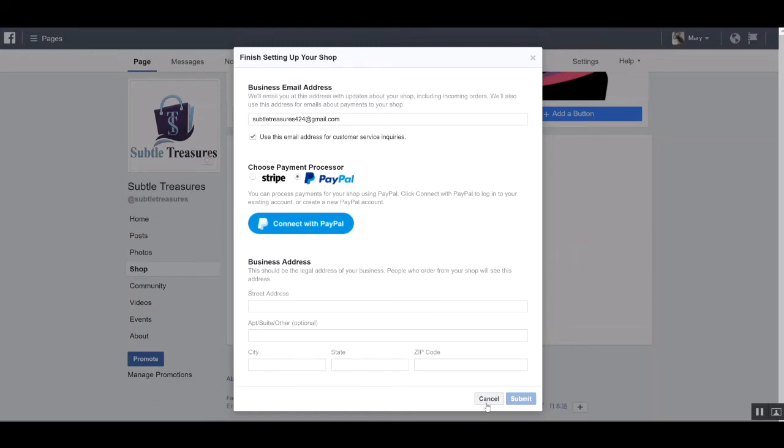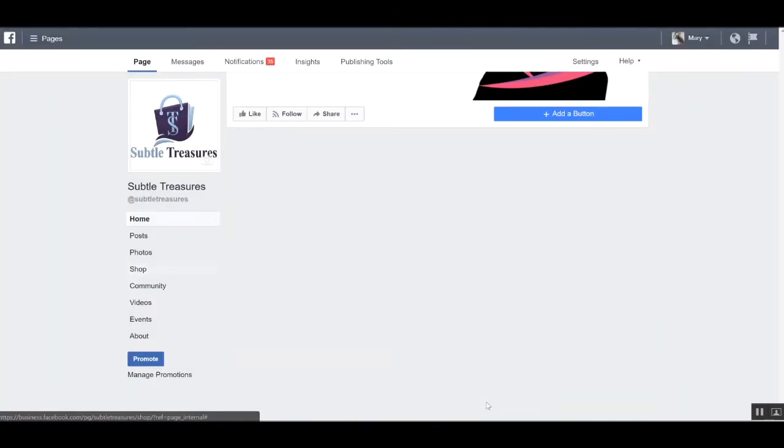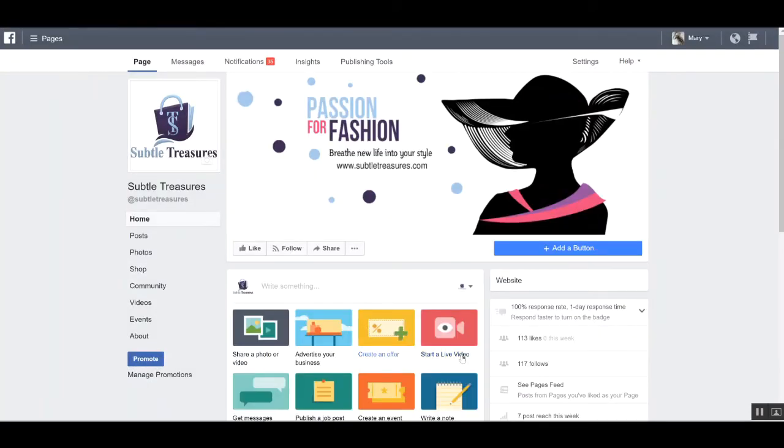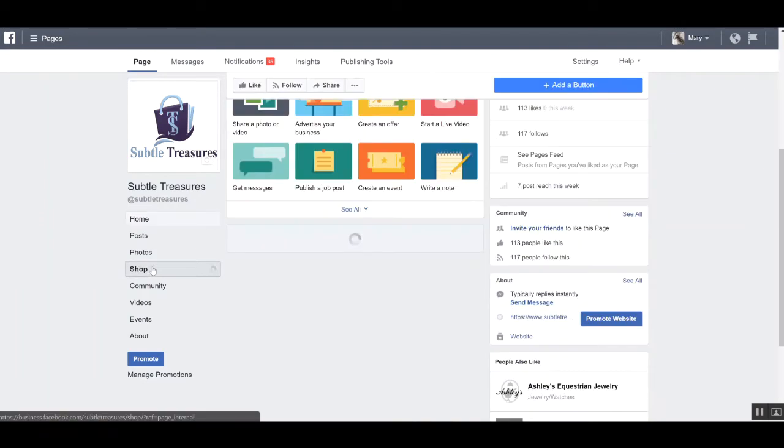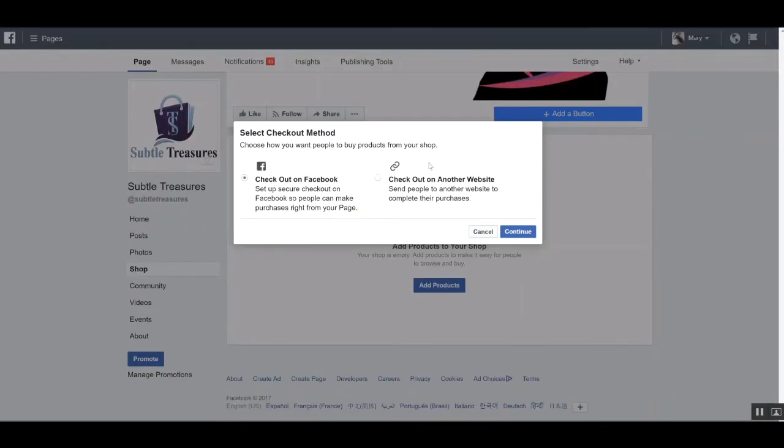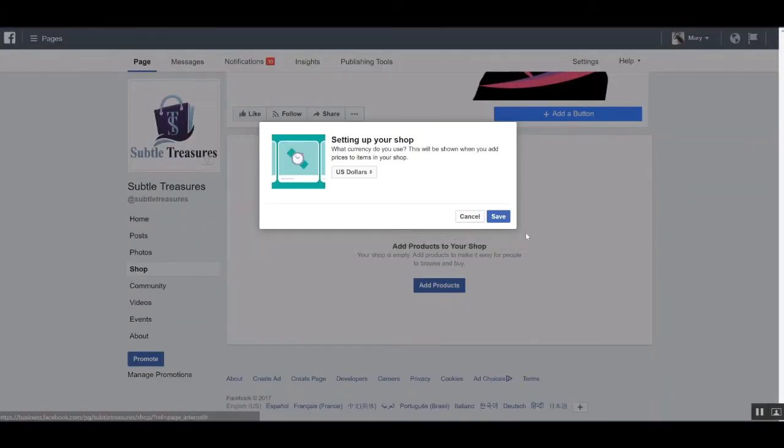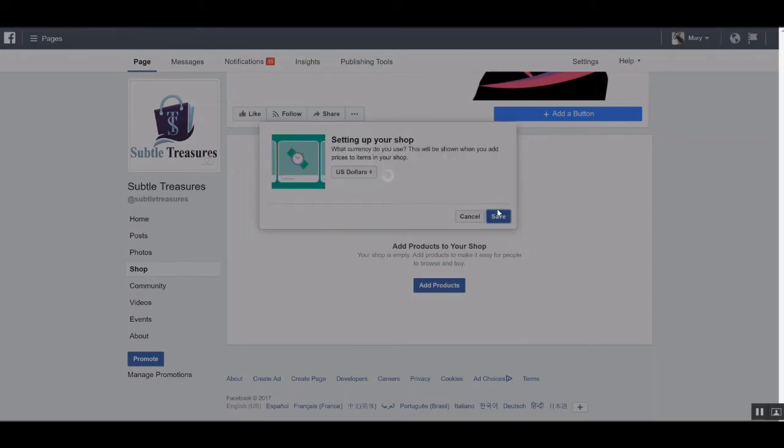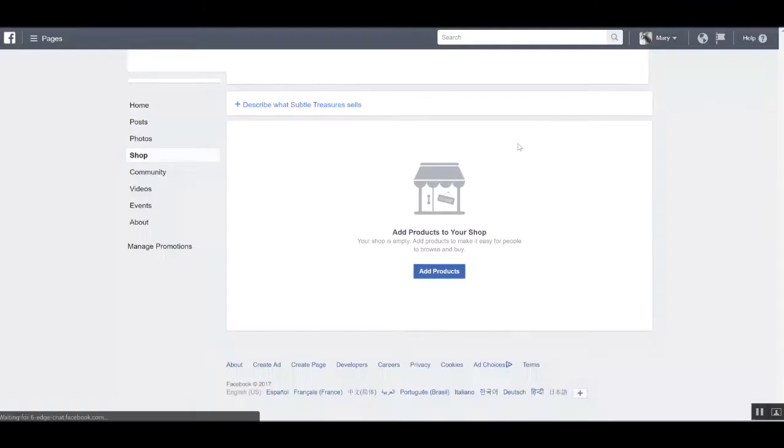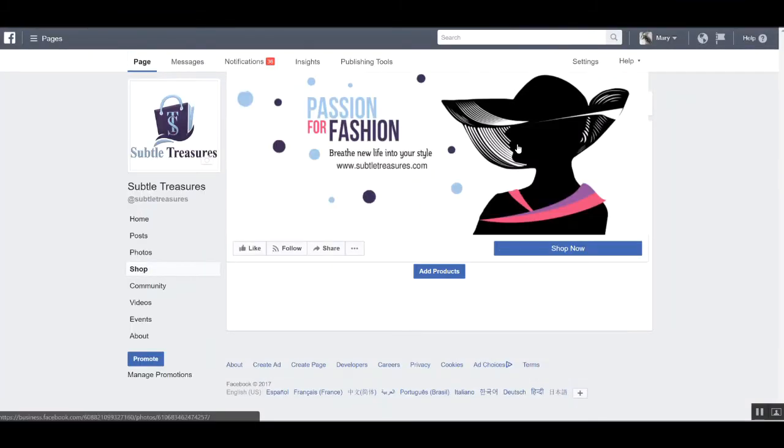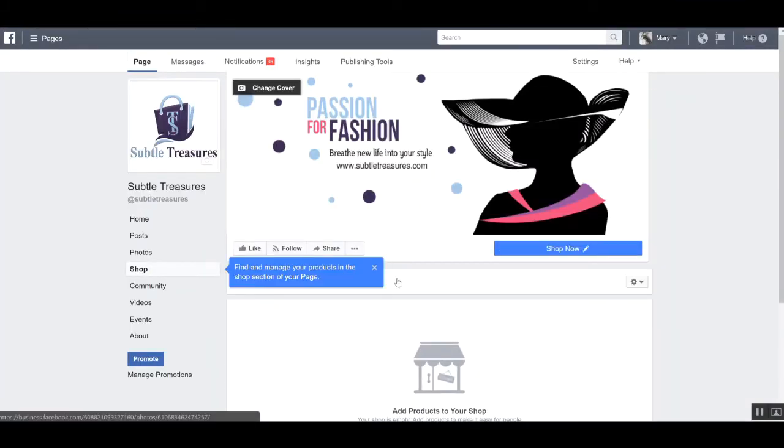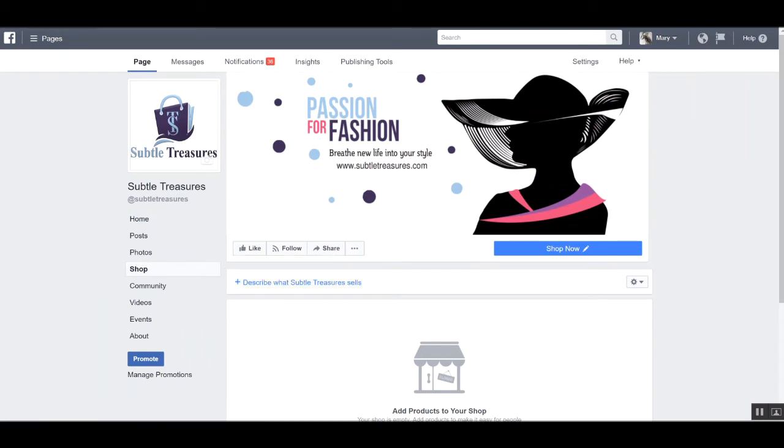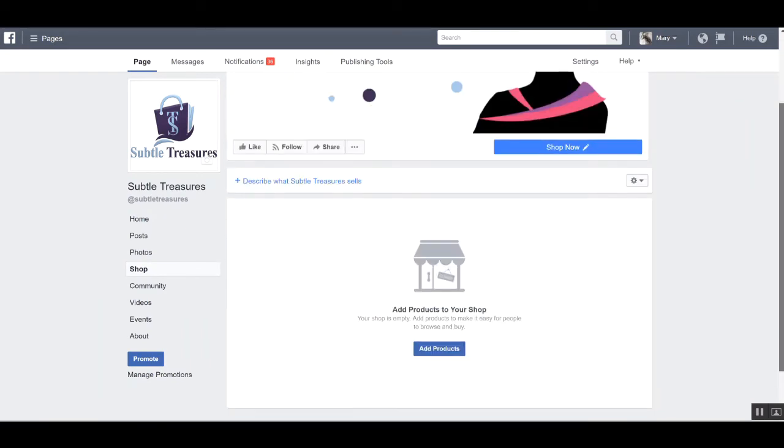Now, as far as the other option, if I wanted to check out on another website, simply click that option and click continue. Then I'll be prompted to select which currency I want to leverage and I'll use the US dollar. If I click save, I'll be brought into my shop and I can start adding my products.